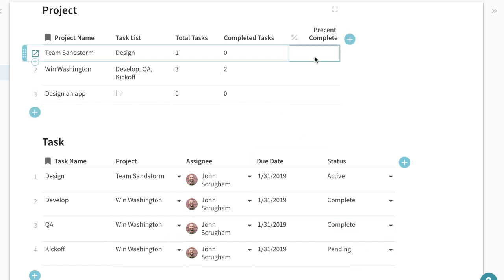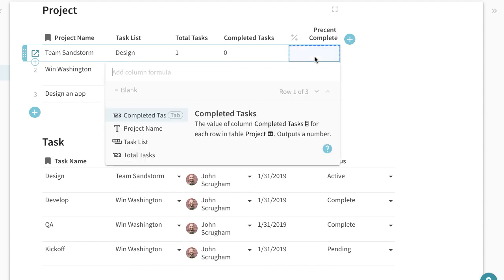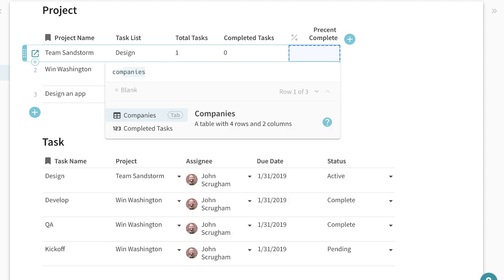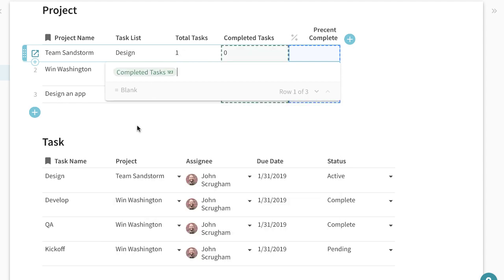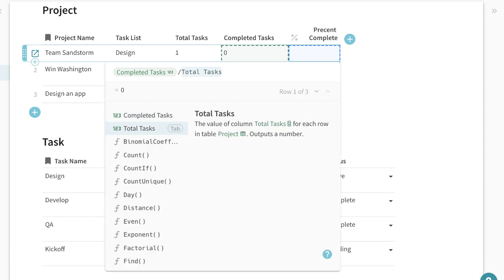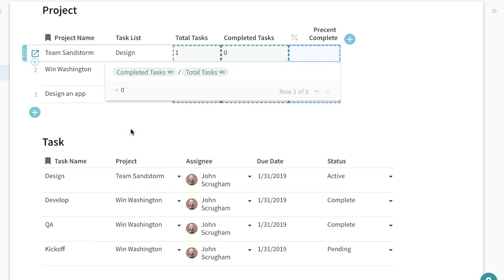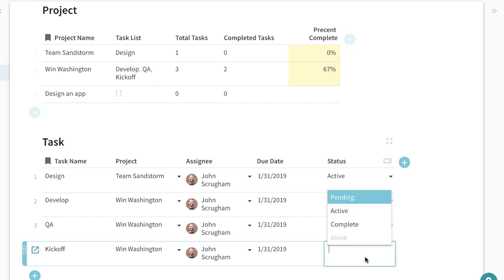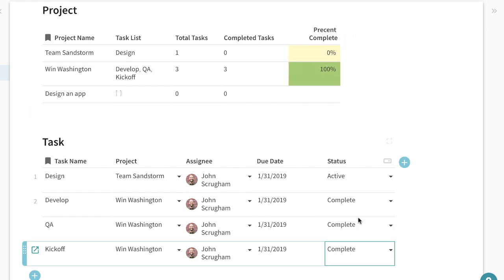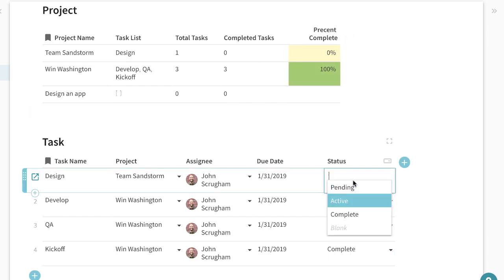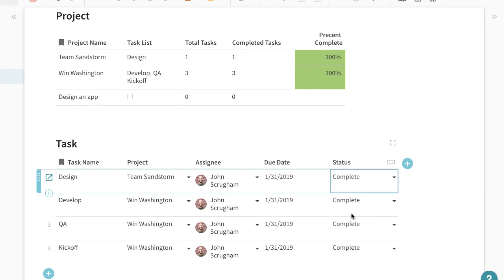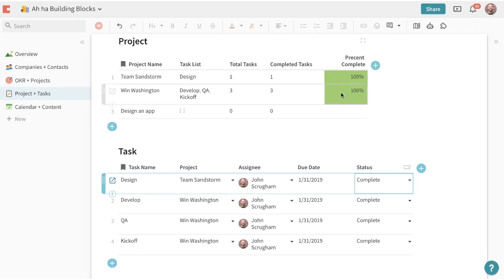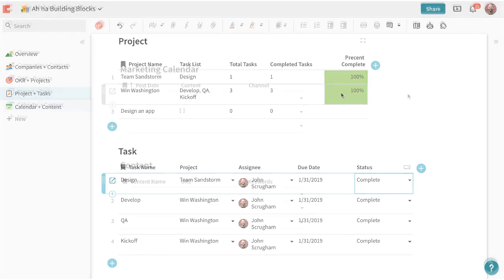And oftentimes I would want to track on percent complete so I'll hit equals again and I want to take completed tasks and then divide it by total number of tasks give me a percent. So completed tasks divided by total tasks will give me a percent. So as I'm moving through and completing everything the project here updates.